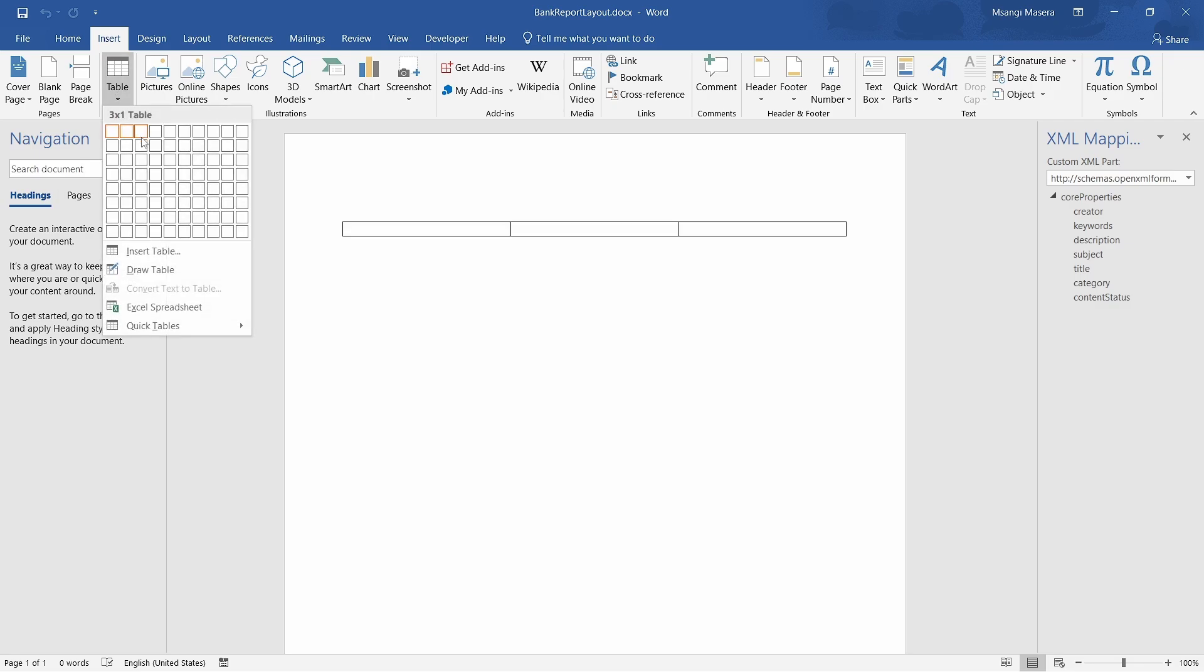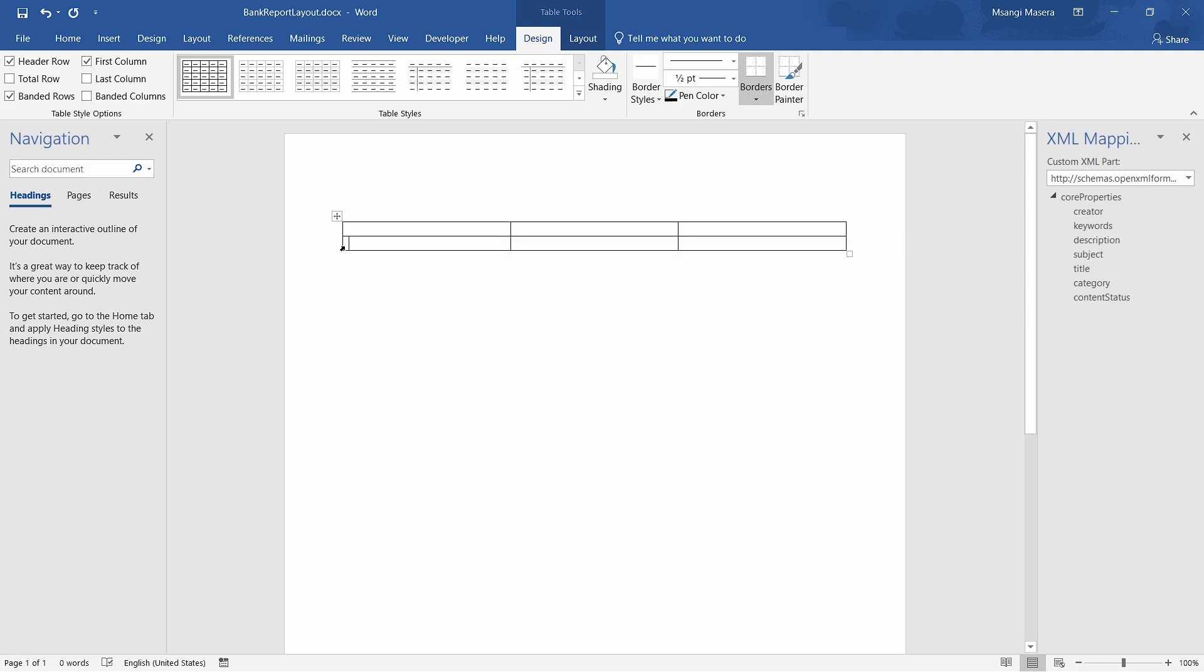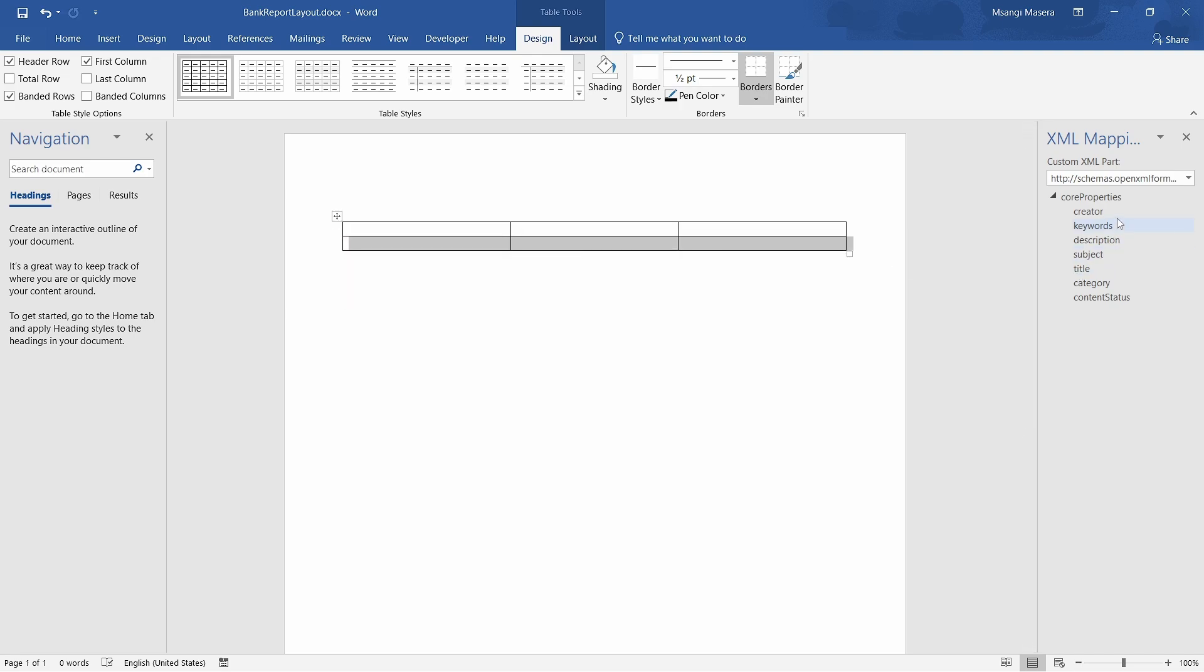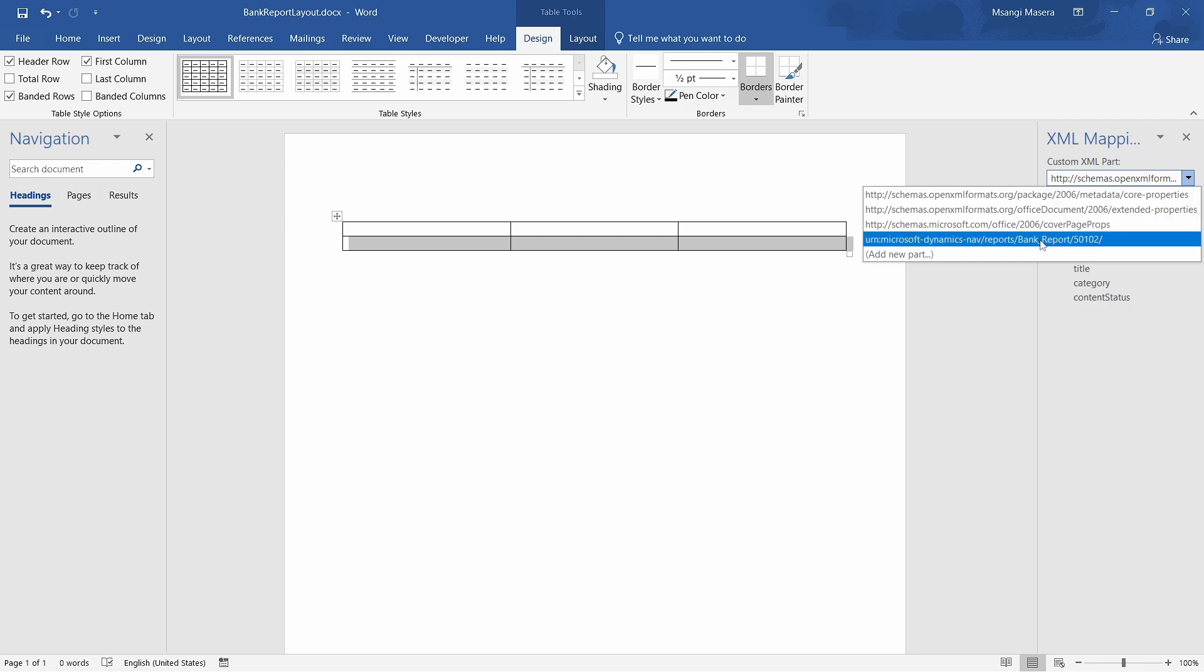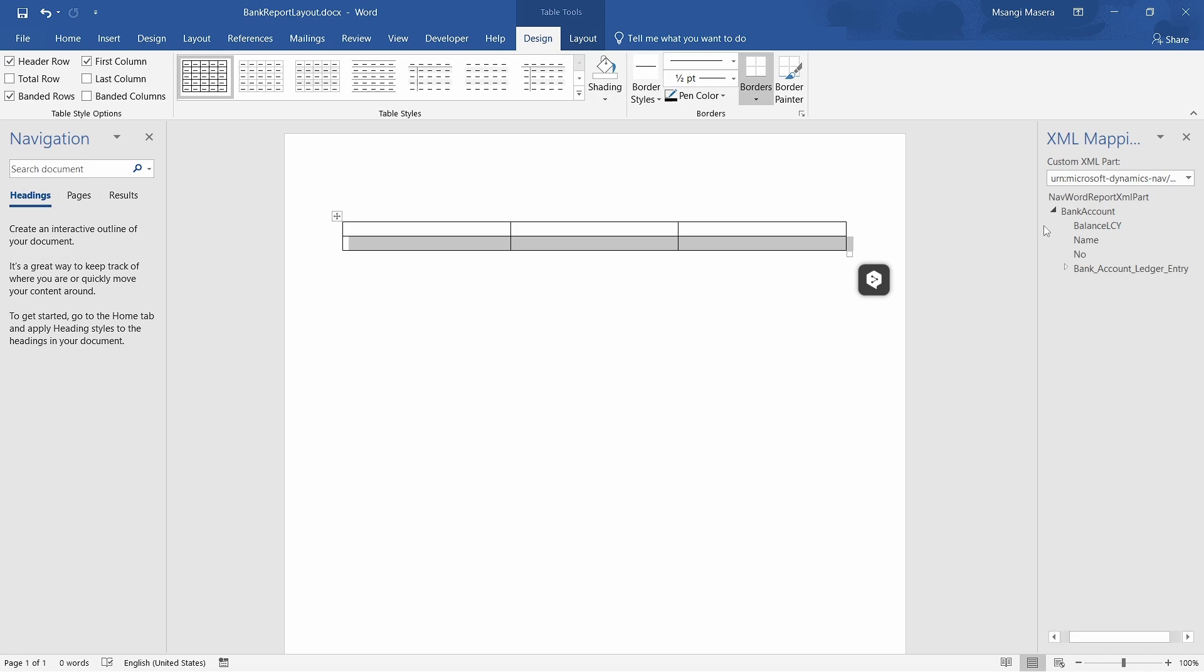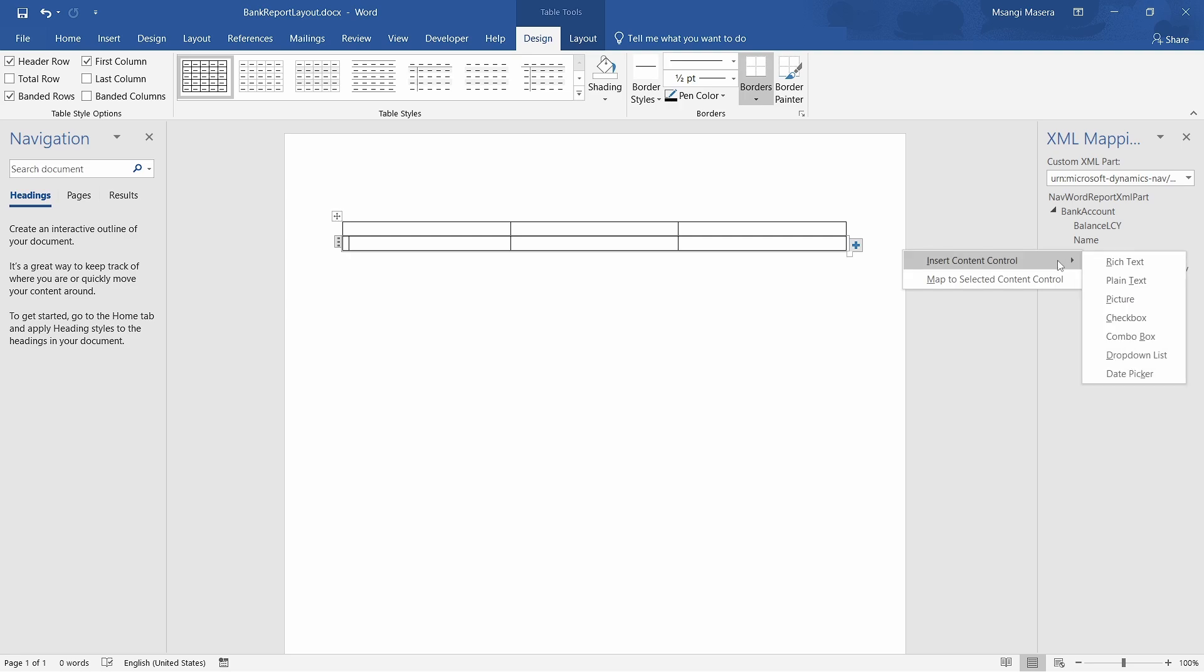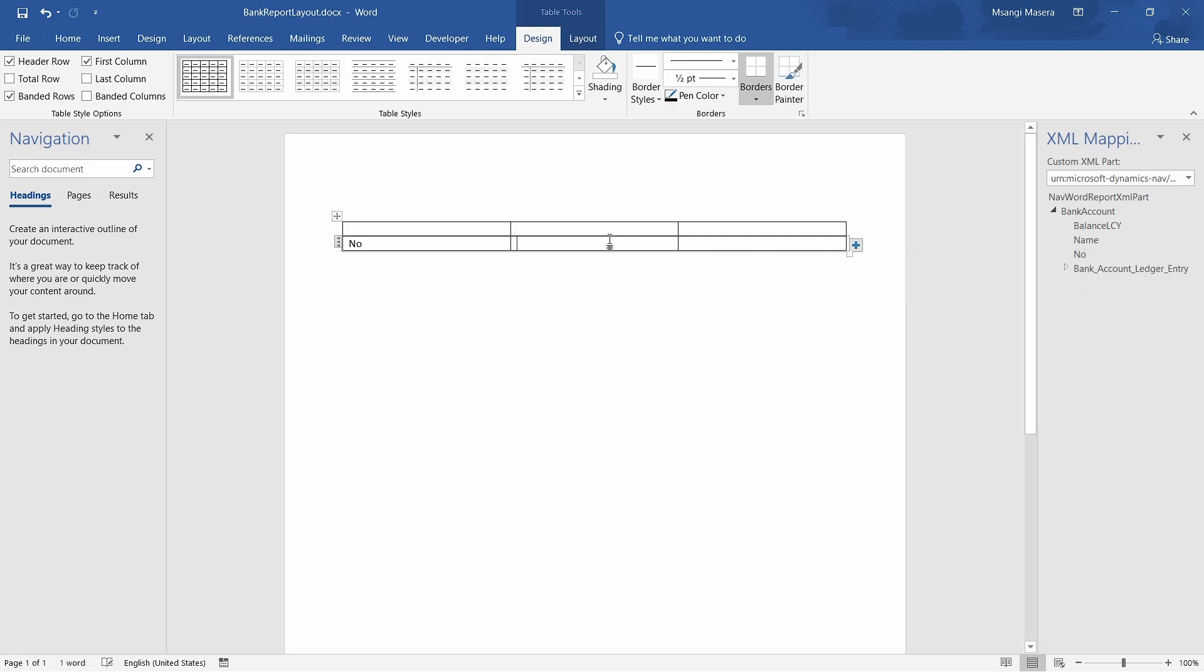When you go to the developer tab on the top, click on the XML mapping pane. Once we do that, we need to insert a table - at least three by two because this will be the header and this will be the detail. In our detail we need to select our full row, then in our custom part look at this: URN Microsoft Dynamics NAV report bank report and the number that you have used. It's giving us the specific report layout because it's mapped.